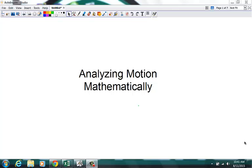Hello. Today we're going to discuss how we analyze motion mathematically. So far we've done a good job of looking at how motion is analyzed graphically. Let's see if we can come up with some mathematical relationships from those graphs.